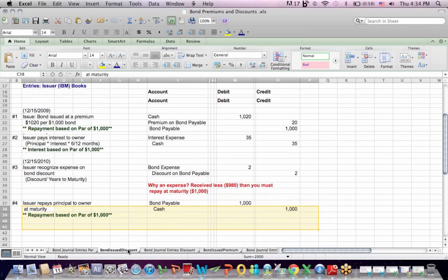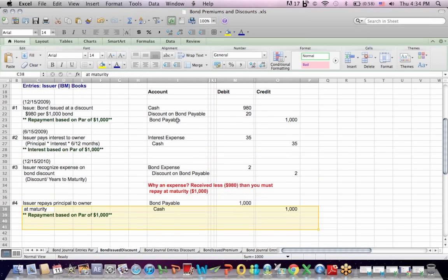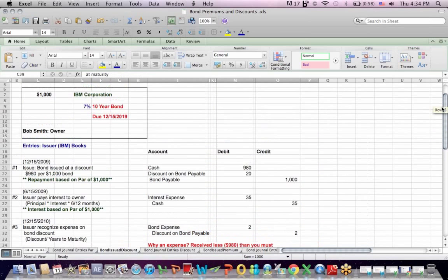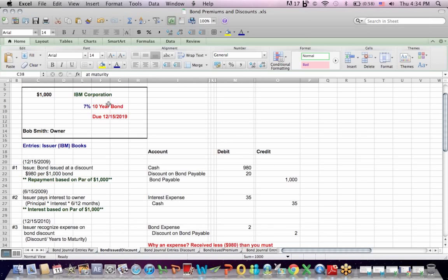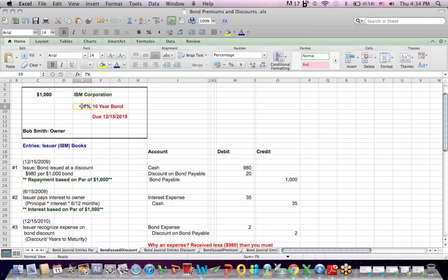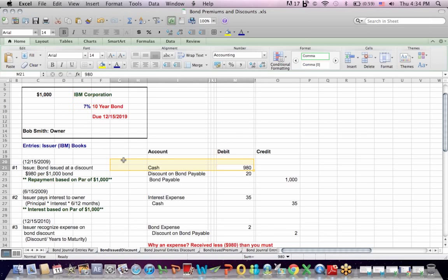One last thing, why would somebody sell a bond at a discount? It may be that current bonds in the marketplace of similar maturity and similar quality are selling at more than 7% so that in order to entice somebody to buy a bond that only pays 7%, we have to issue it at a discount so that investor gets that extra $2 into bond income each year.